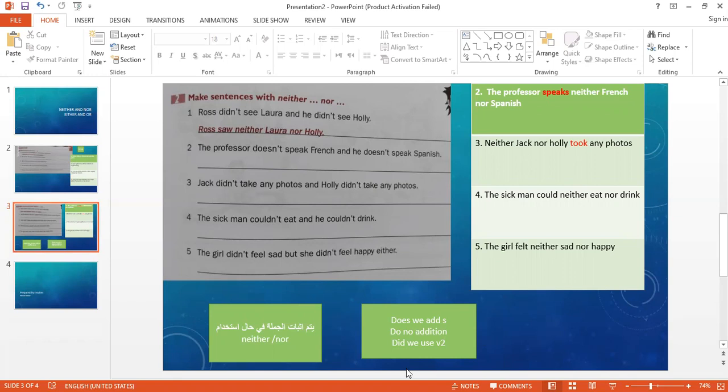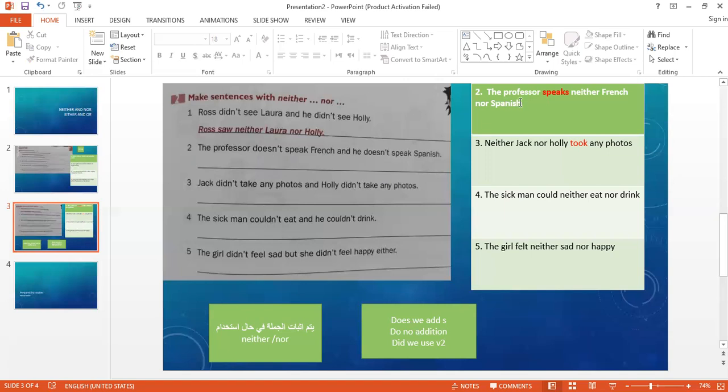Let's see. The professor doesn't speak French and he doesn't speak Spanish. This means the professor doesn't speak French or Spanish. So I want to say the professor speaks - neither and nor don't come after the verb because I'm not choosing the verb, I'm choosing the languages. We deleted doesn't and added s to the verb. So the professor speaks neither French nor Spanish.